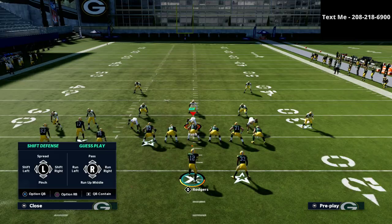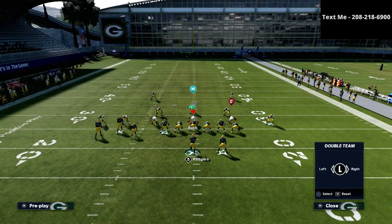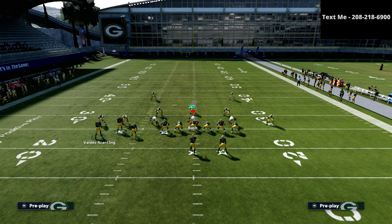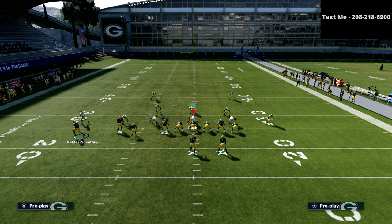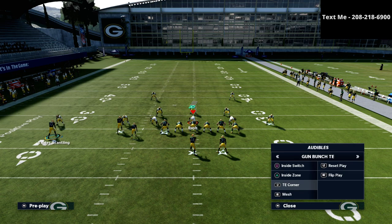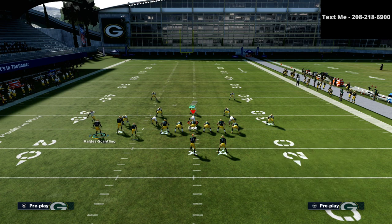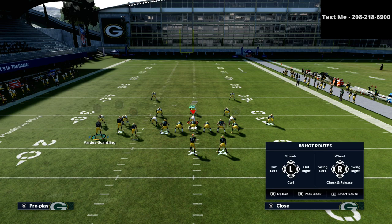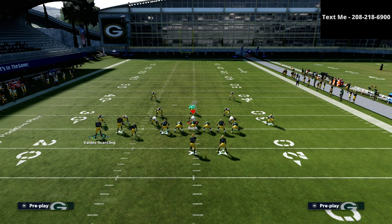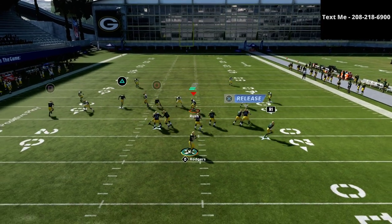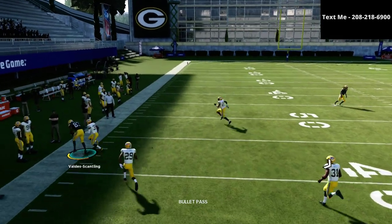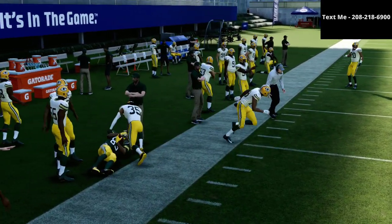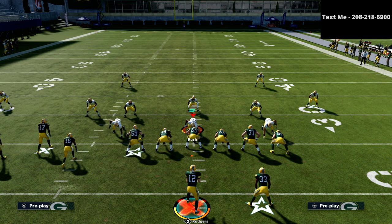Now I want to talk about another coverage you're likely to see — the cover two defense. We set up our adjustments, streak him, put that little out route out there on circle, put R1 on a smart-routed option route or wheel route. You'll see cover two does not stand a chance because they drift to the inside. Whenever it's a zone drop, they don't keep drifting to the sideline — they drift to the sideline and back, basically running themselves out of the play.